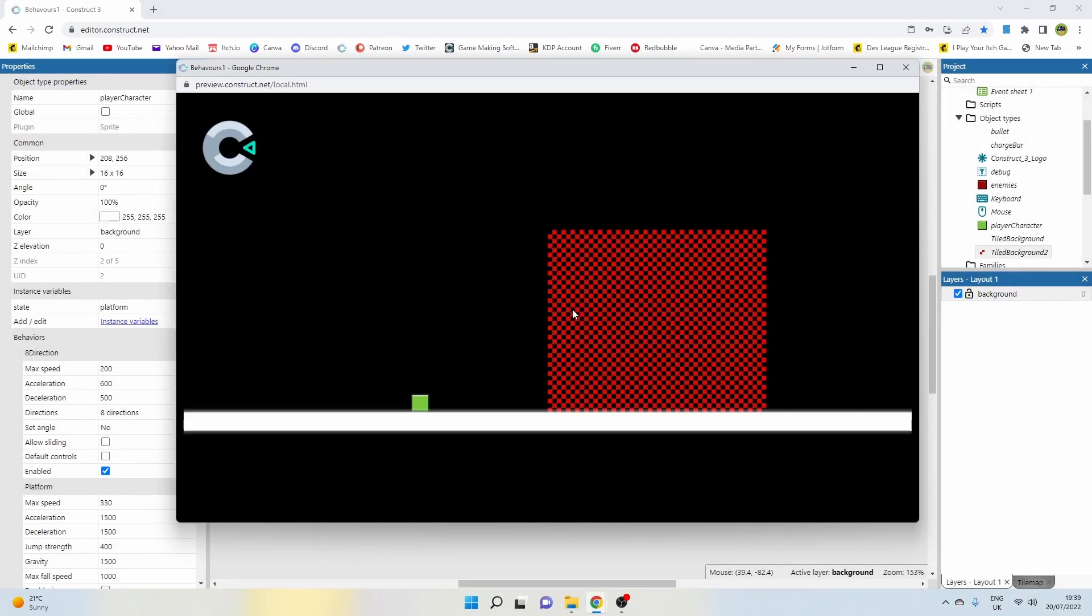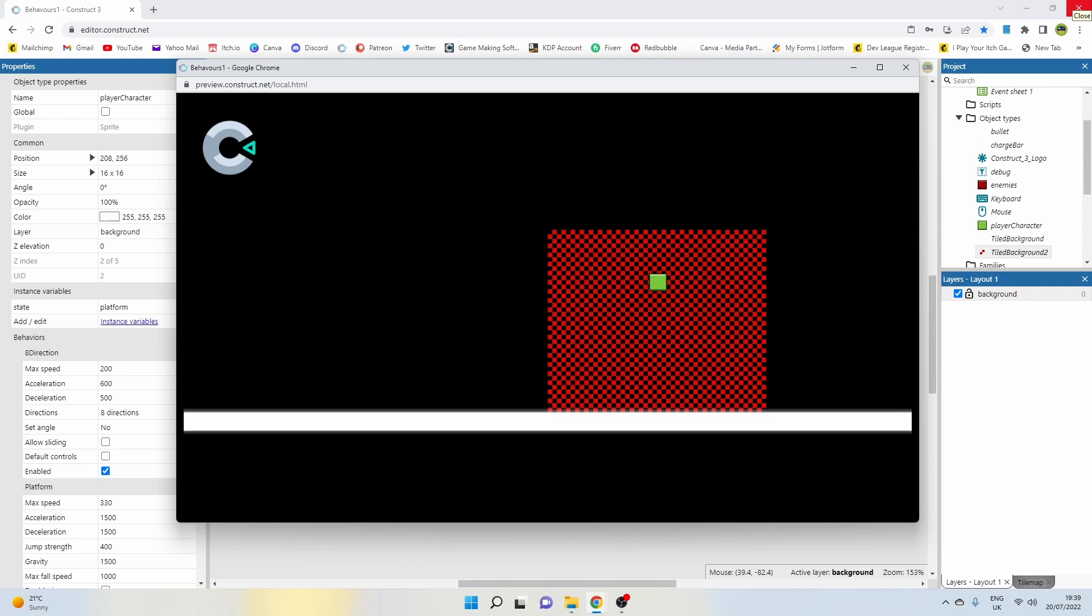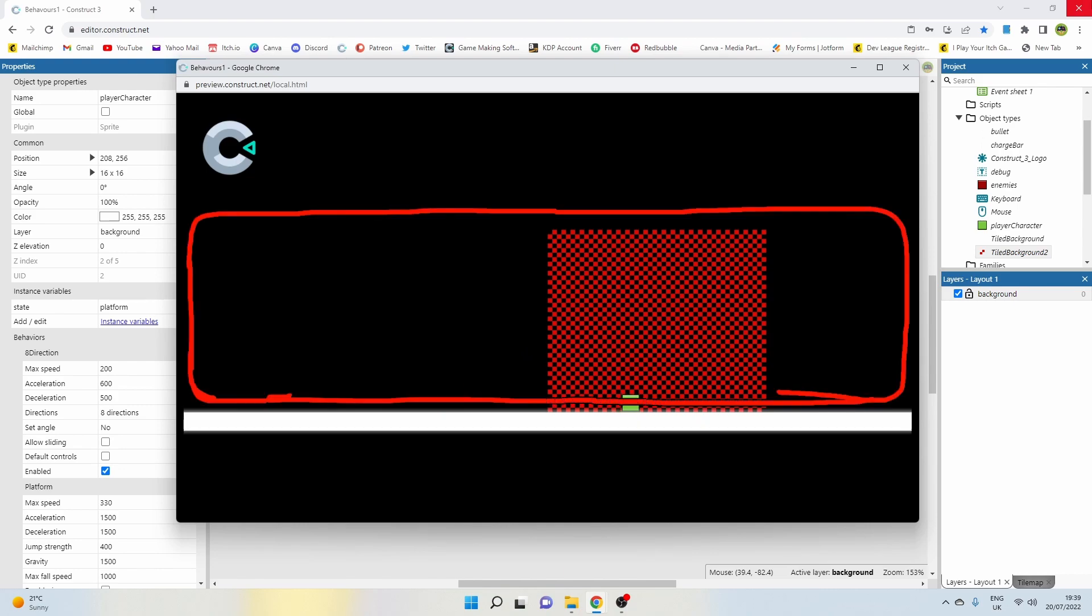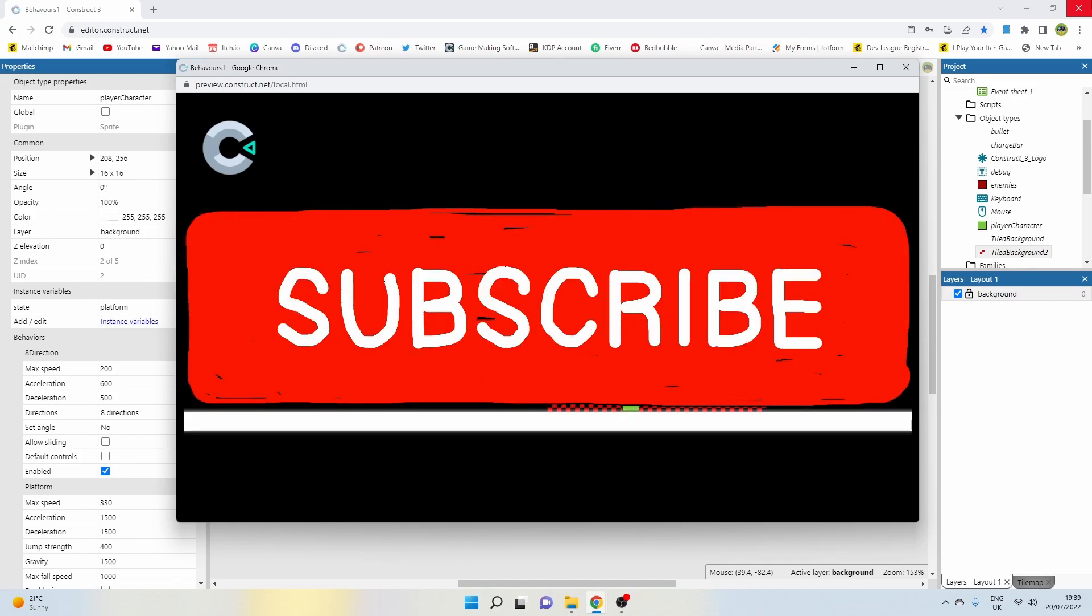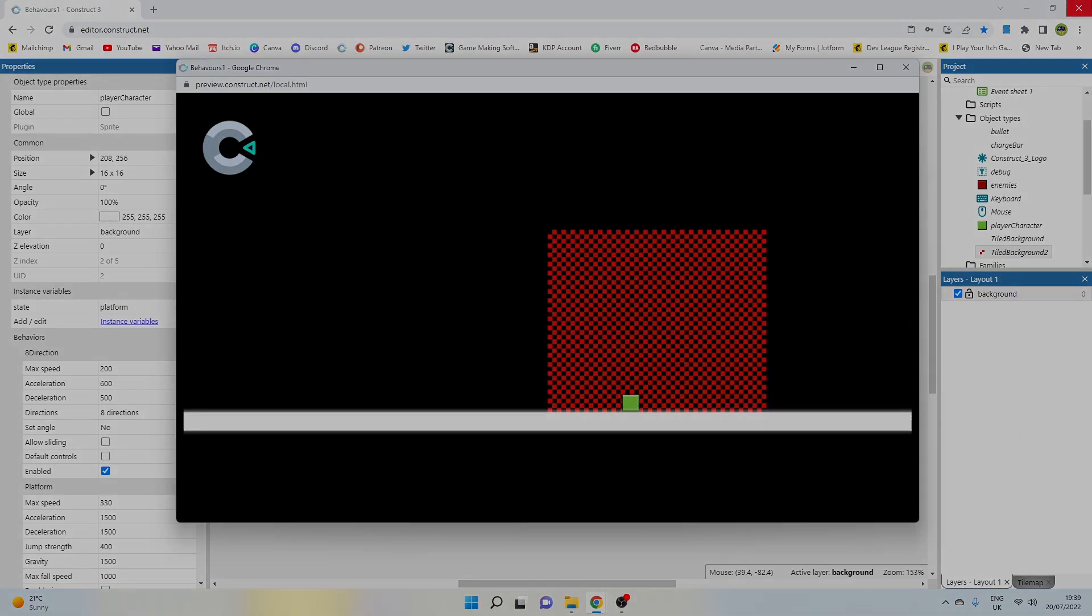And that's how you make a simple Super Mario World style fence climbing mechanic incorporated into a 2D game. Hope that was helpful. If you found the video helpful, then please hit the thumbs up button, consider subscribing if you're enjoying the content, and I'll see you in the next video.